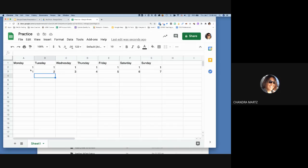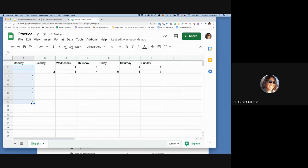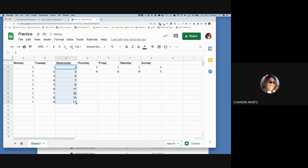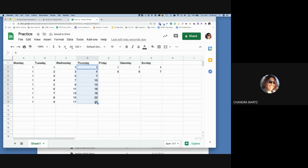You can also highlight two starting values like A2 and A3 and drag to autofill. If you type '1' and '2' it fills sequentially, but if you type '1' and '3' it fills odd numbers, and '1' and '4' means it counts by threes — so autofill picks up whatever pattern you establish.